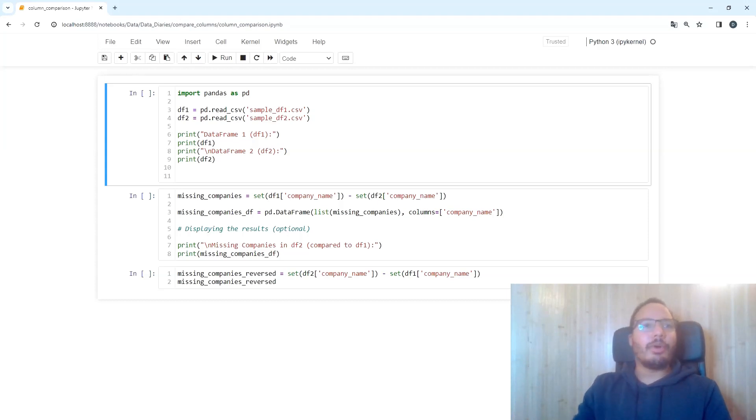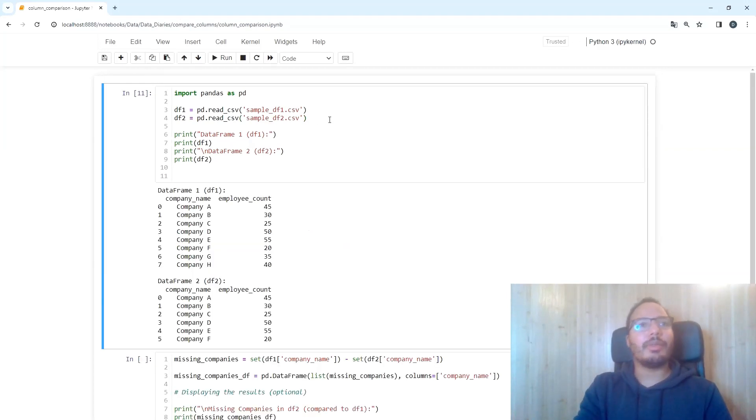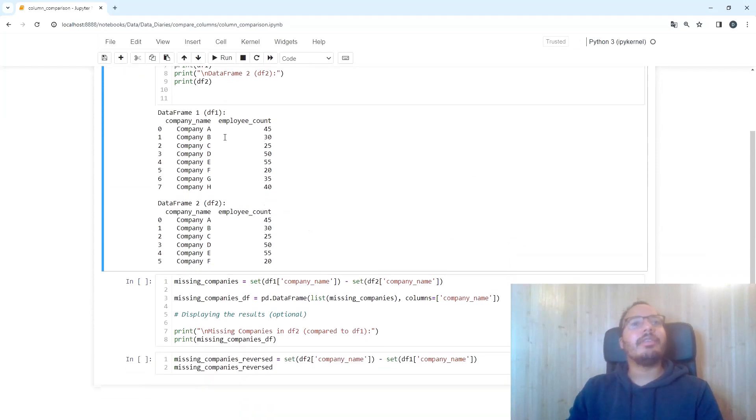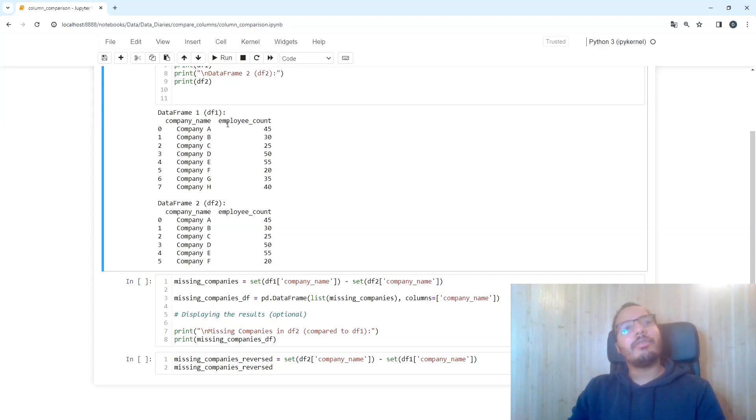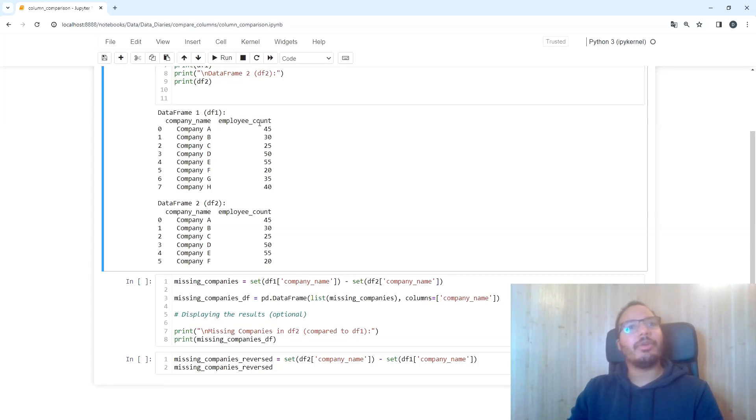I've already loaded these two sample data frames with Pandas, and you can see they contain some company names and employee counts. The two data frames have the same structure: a company name column and an employee count column.